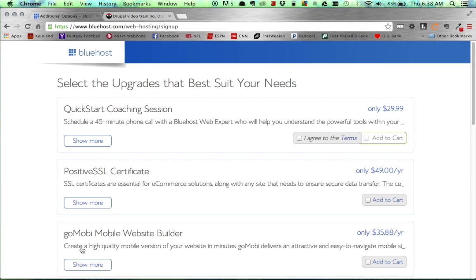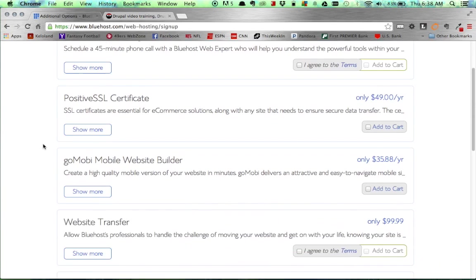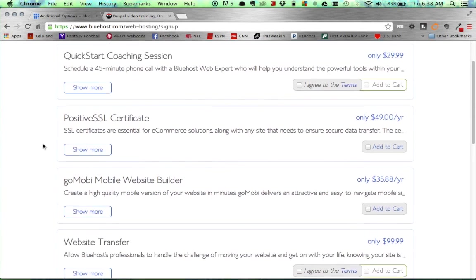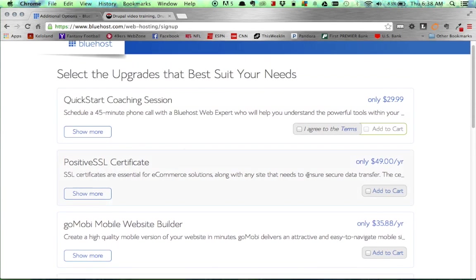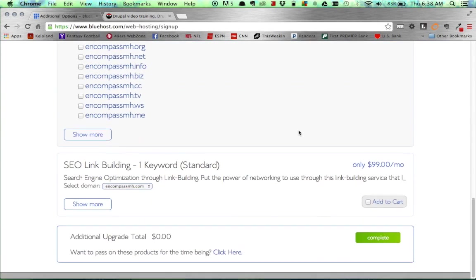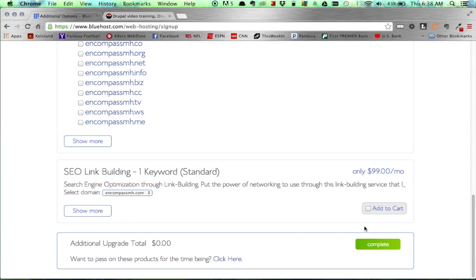Now that we have our account set up and we've selected our plan and entered all the required information, it again asks you for if you want any upgrades for your website. For this example, I do not want any updates. I'm just going to select all defaults. So I will just scroll down to the end and click complete.